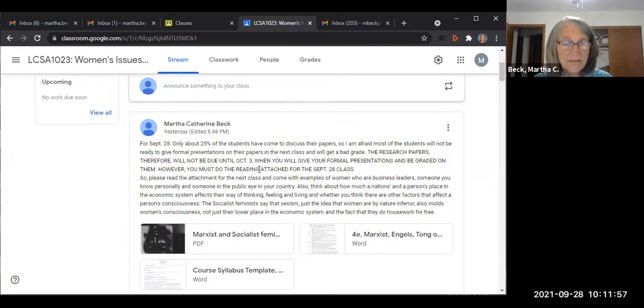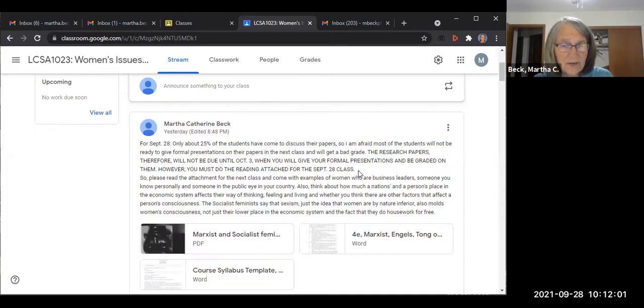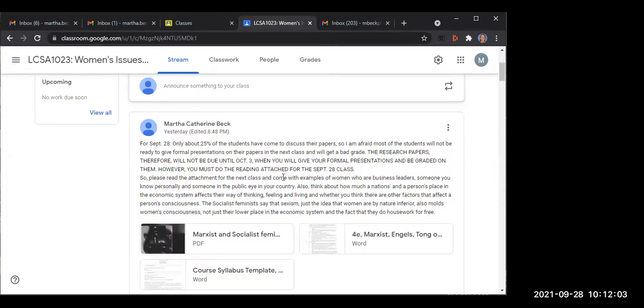However, you must do the reading attached for the September 28th class. Professor—